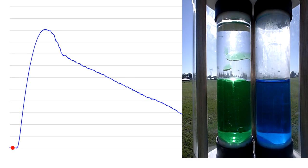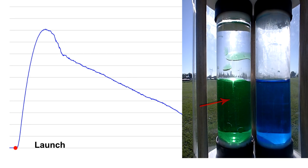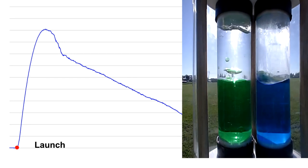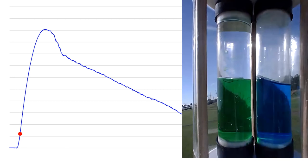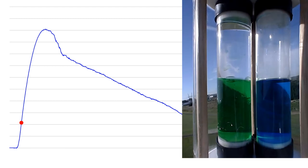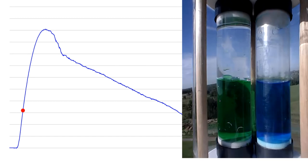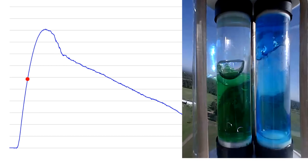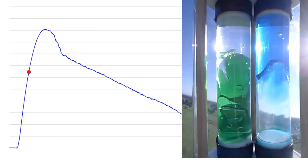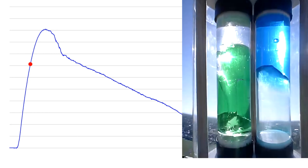Now let's have a look at the tube on the left. Again during acceleration the denser water is on the bottom and the oil is on top. At burnout the water starts to move up and the oil down but near apogee the rocket is very close to zero g.